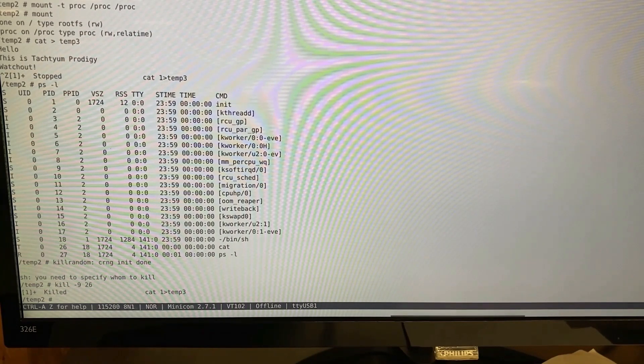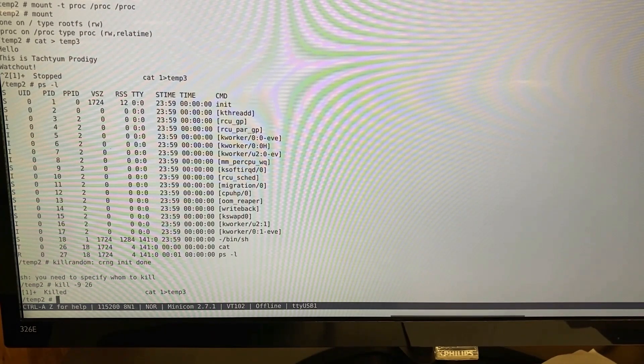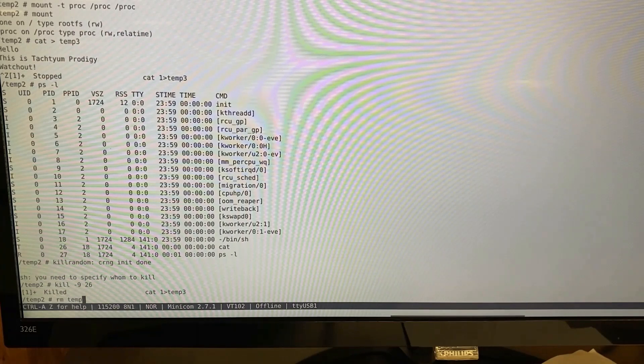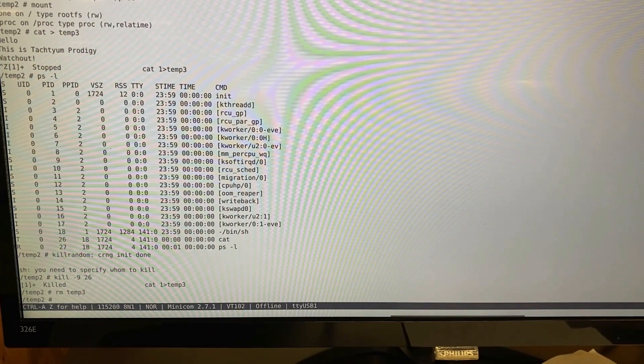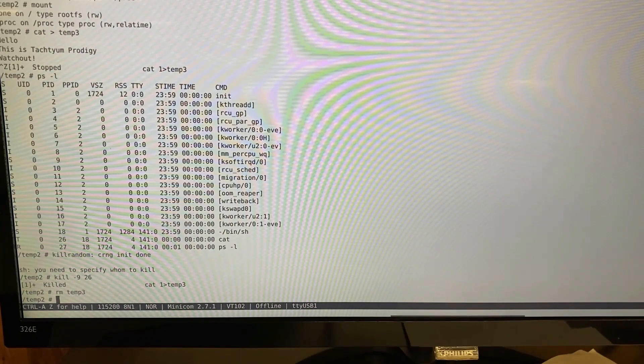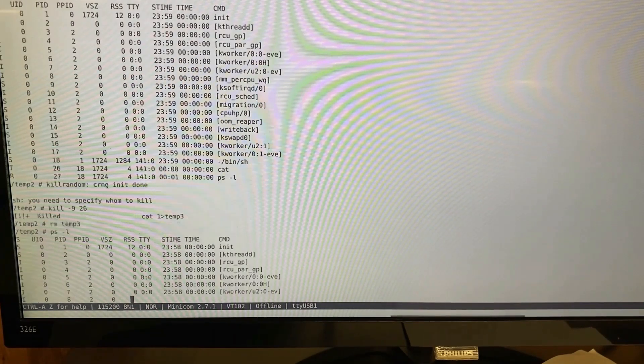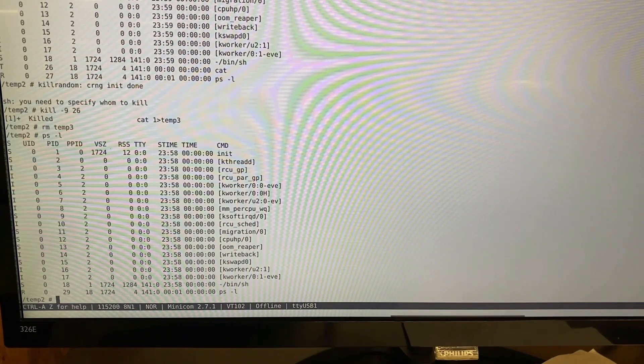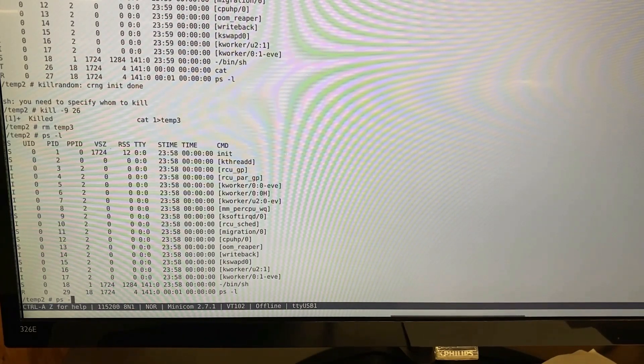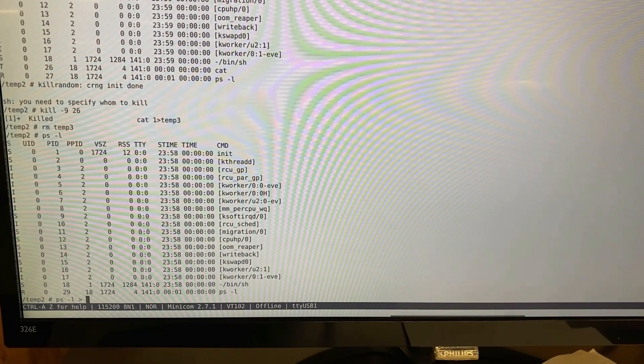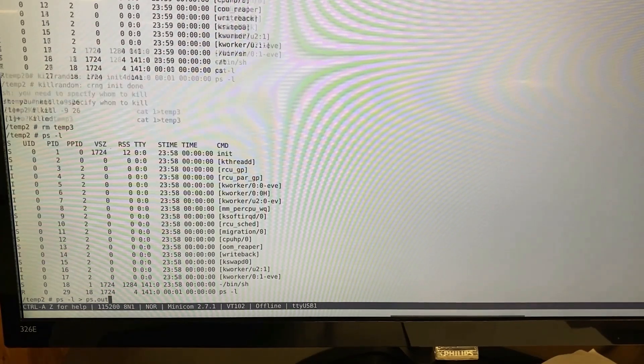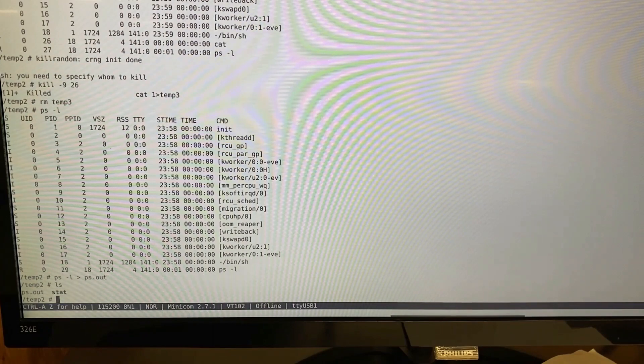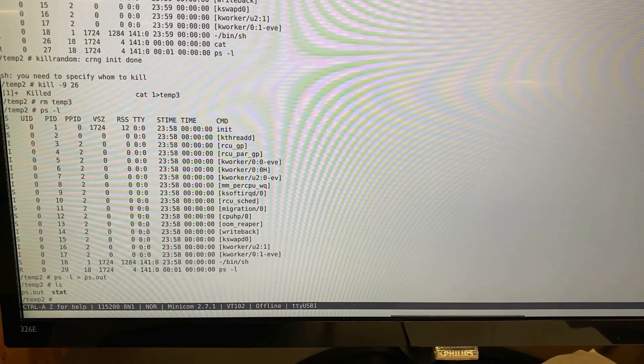Next we're going to delete the temp file. Now we'll print out the process states and load them into a file. Now let's load that into a file, ps.out. Doing ls, we see ps.out.